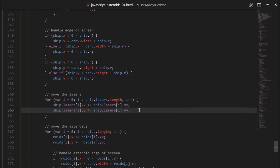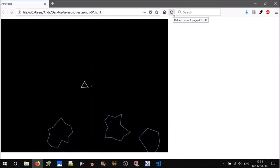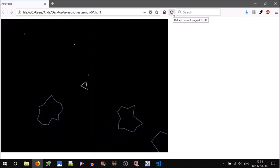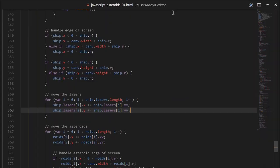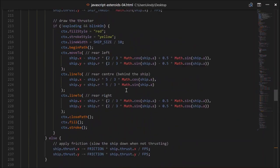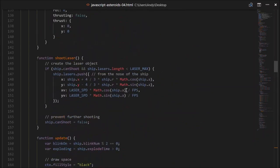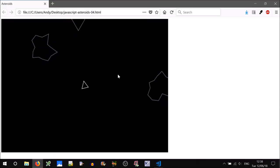Let's test that. So shooting lasers — not quite going in the direction we want. I see the problem. The y velocity needs to have a negative there, because negative is upwards on the screen. Let's give that a go.